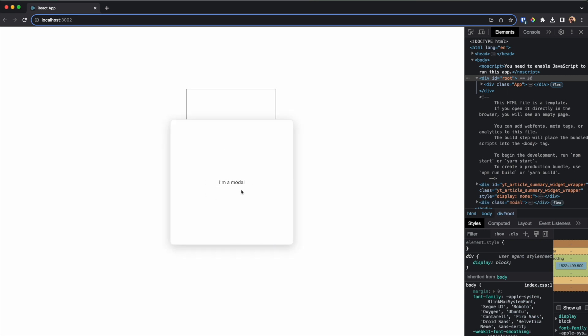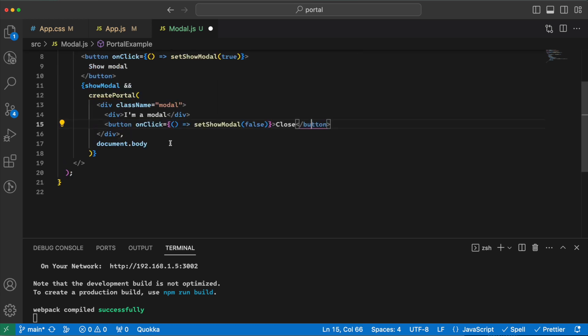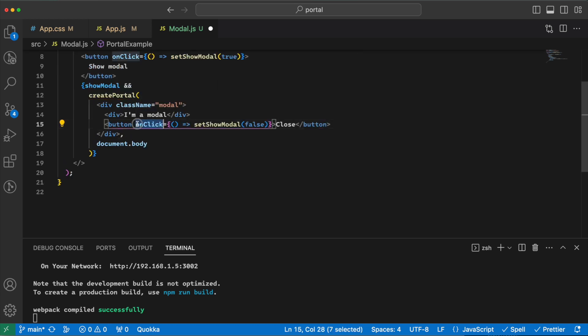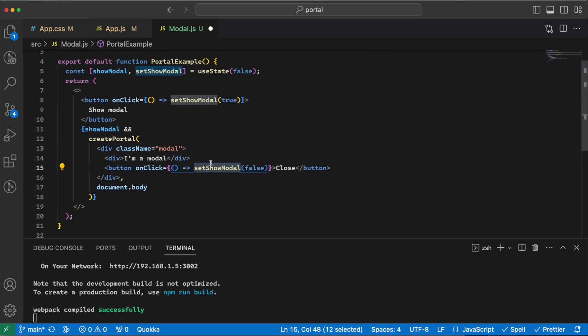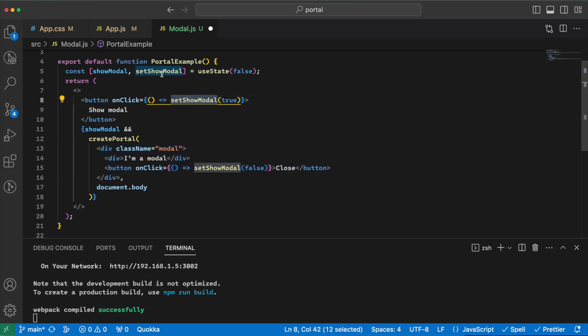Now the modal will usually have a close button somewhere, like here or here, that when we click on that the modal will go away. That can easily be done here. So we have a button that on click set show modal false. And as you can see, this JSX has access to this function, which is the useState function.